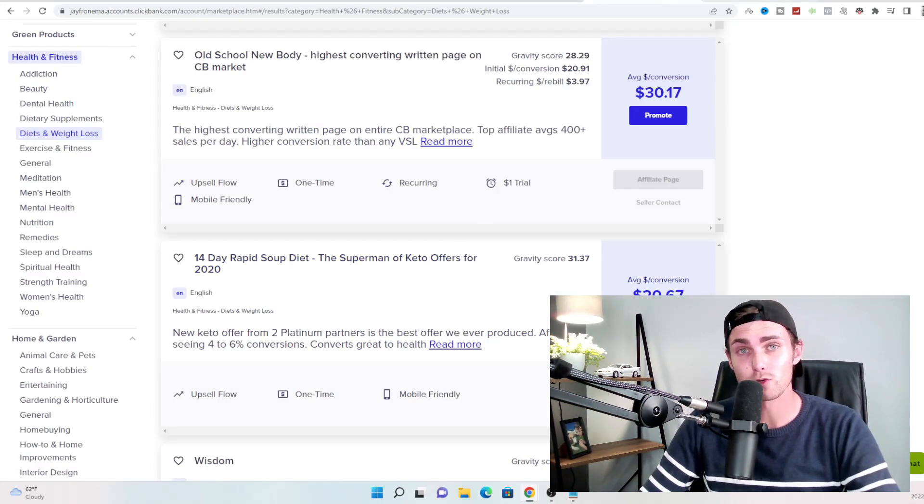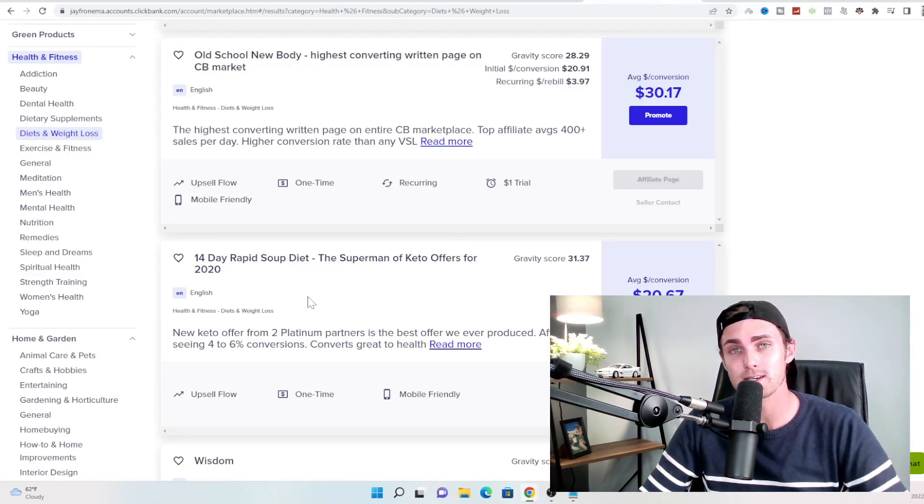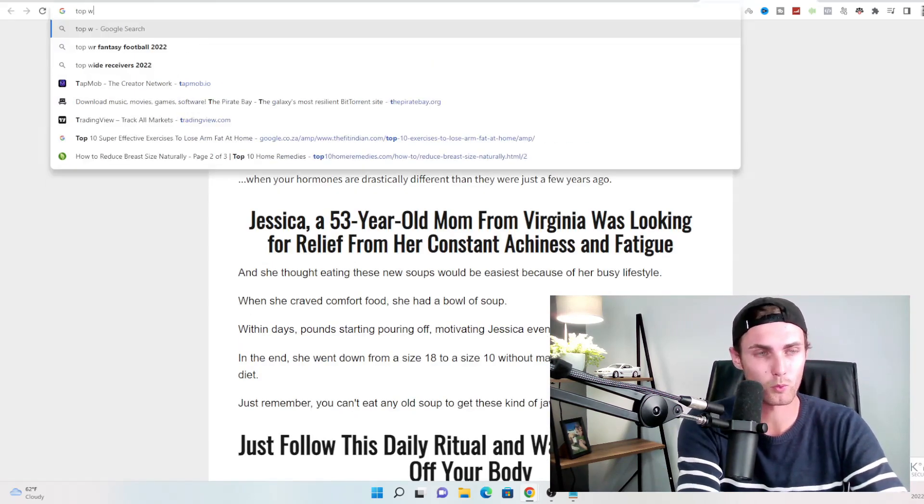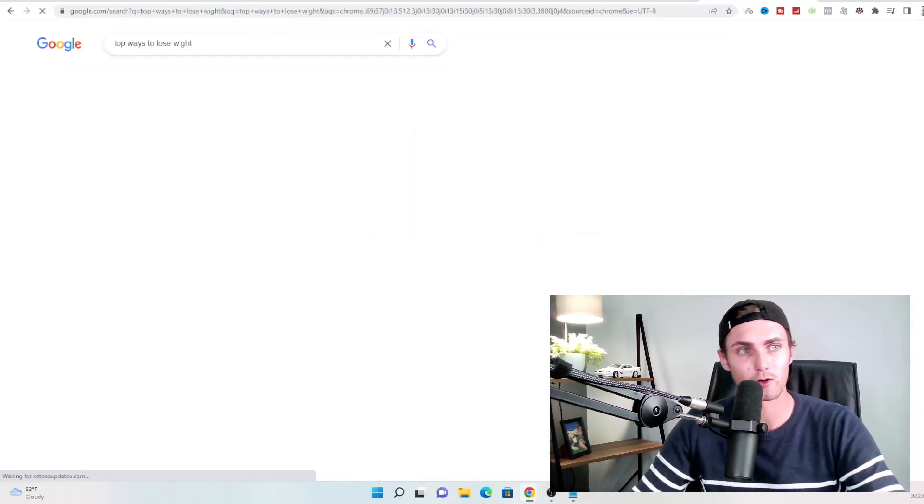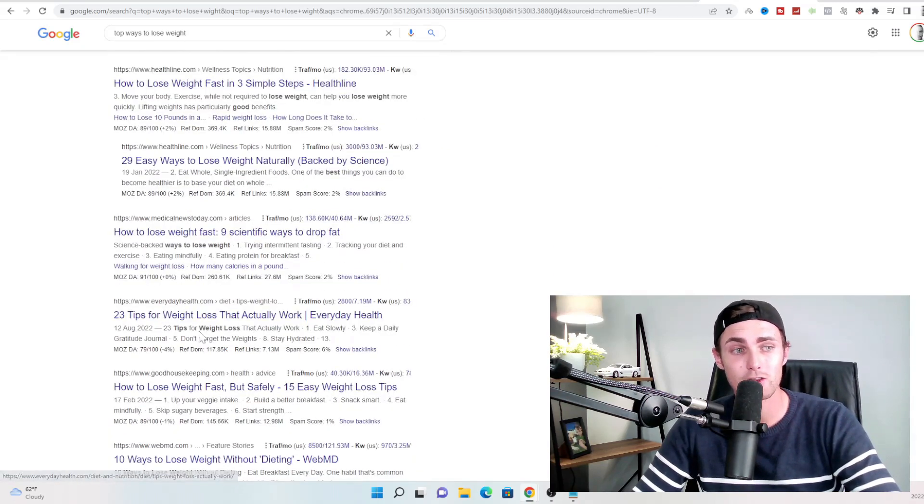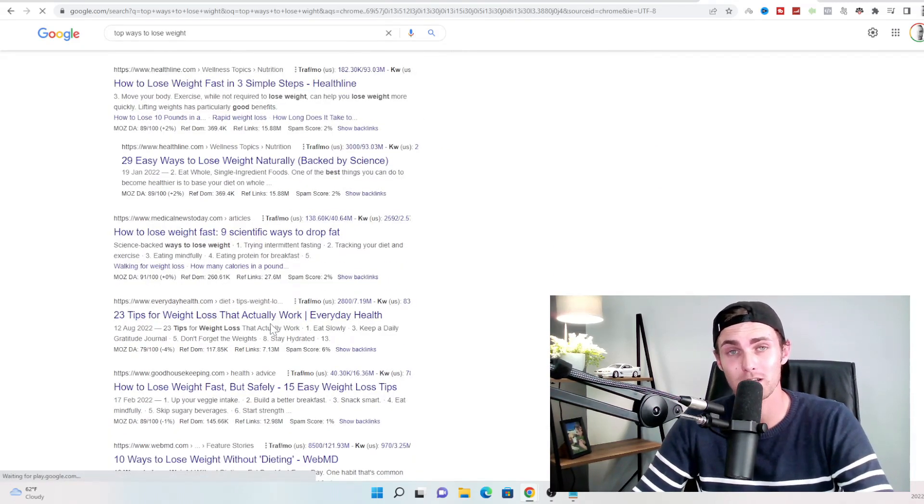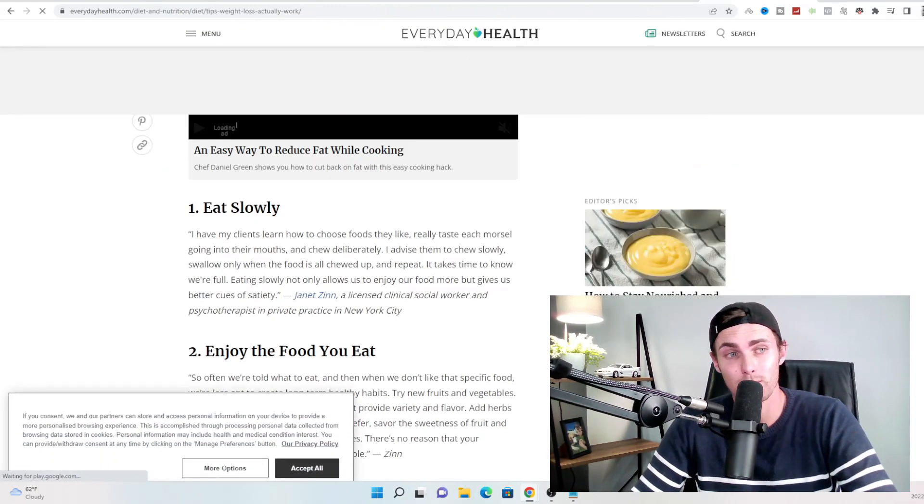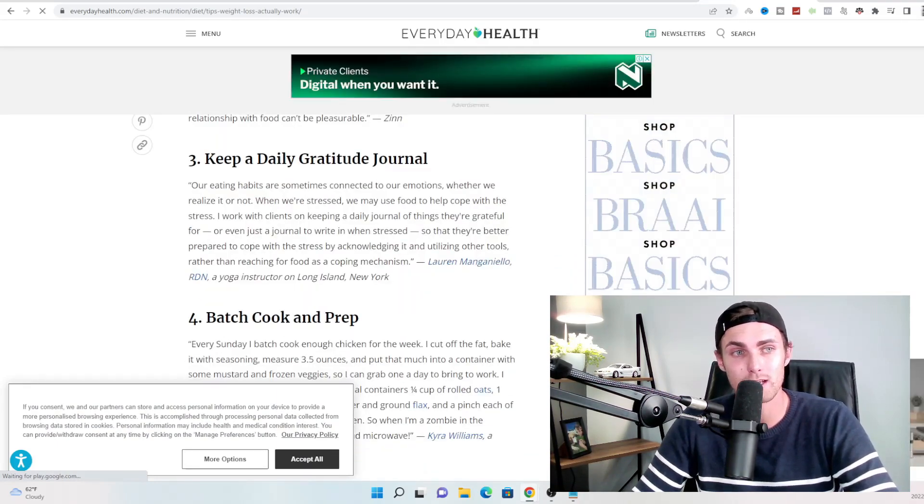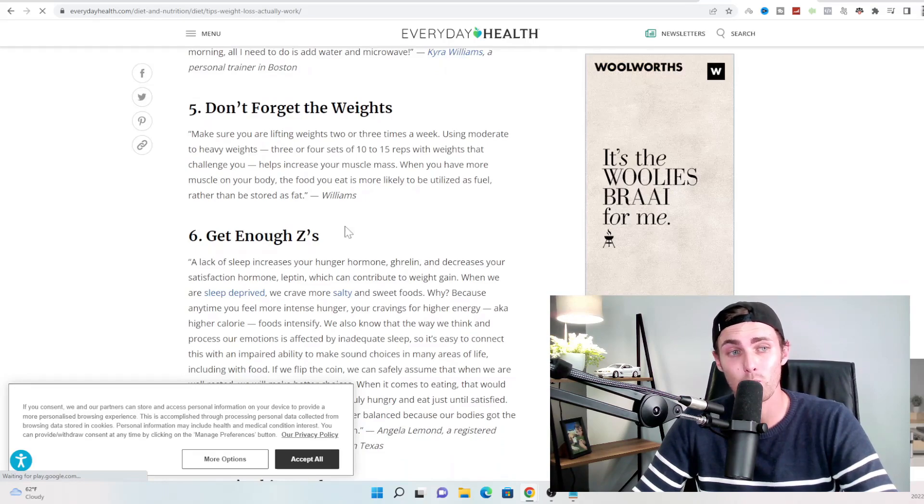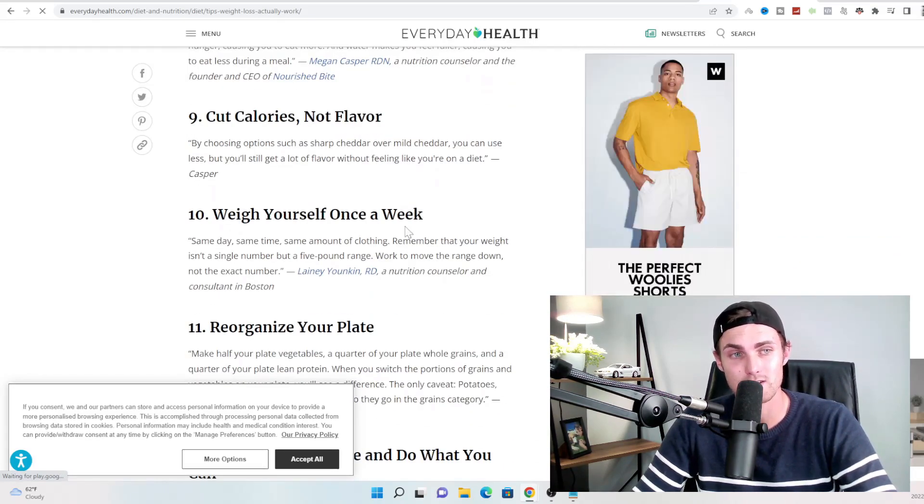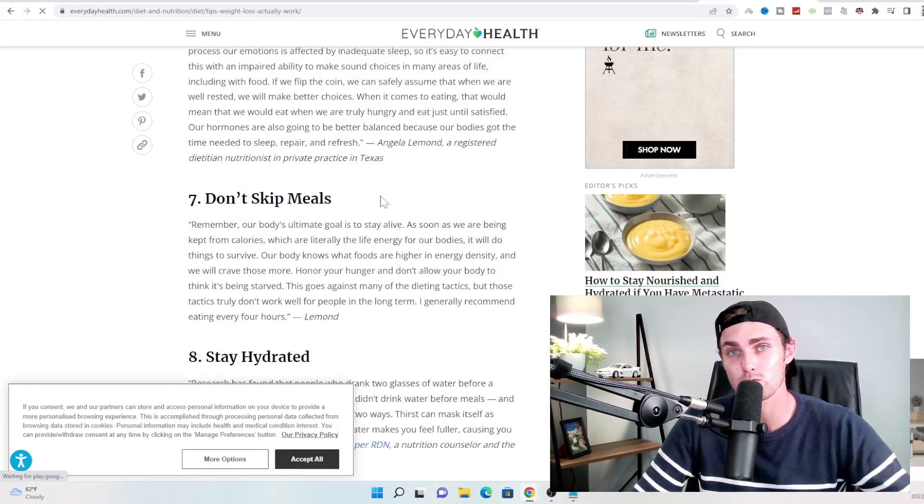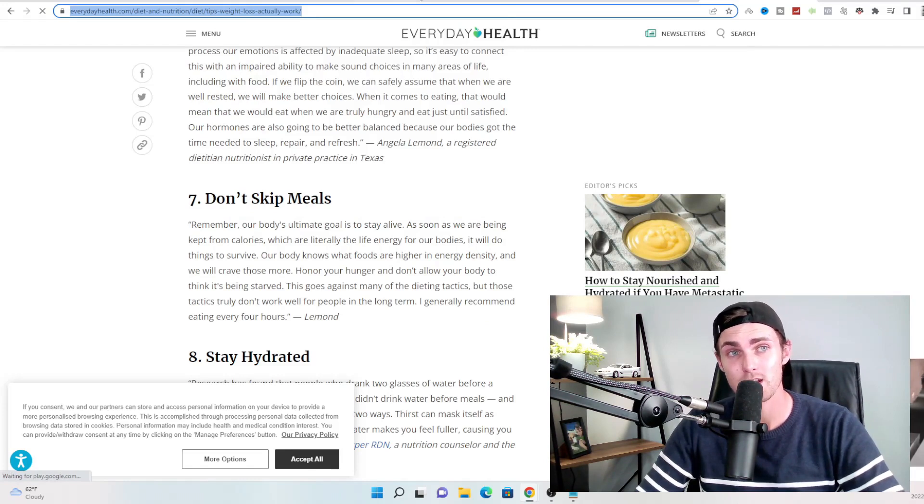The next step you want to do is go to Google and search a relative article or website based on weight loss. So for example, go to Google and search top ways to lose weight. Click on enter. Okay, let me just correct my spelling. And over here, you will see, for example, 23 tips for weight loss that actually work. We can click on this website over here, and it will give you each and every tip. For example, eat slowly, enjoy the food you eat, keep a daily gratitude journal, batch cook and prep. Don't forget the weights, get enough sleep, don't skip meals, stay hydrated, and weigh yourself once a week and every necessary step you need to lose weight. Copy the link to this website with all your different steps.